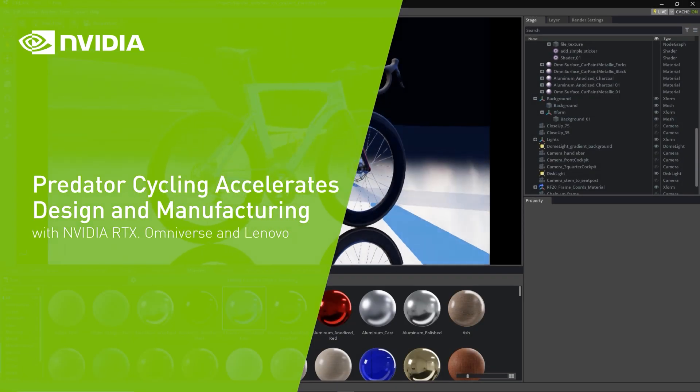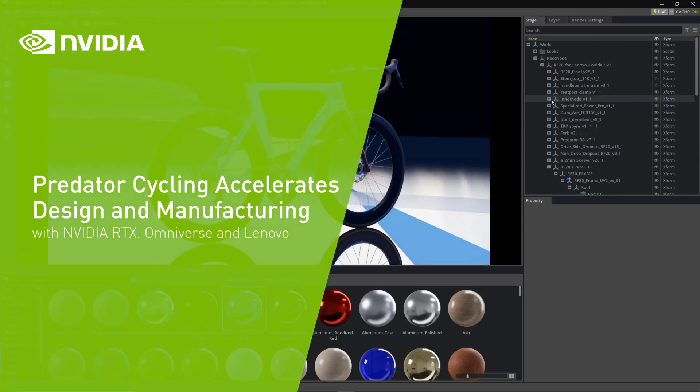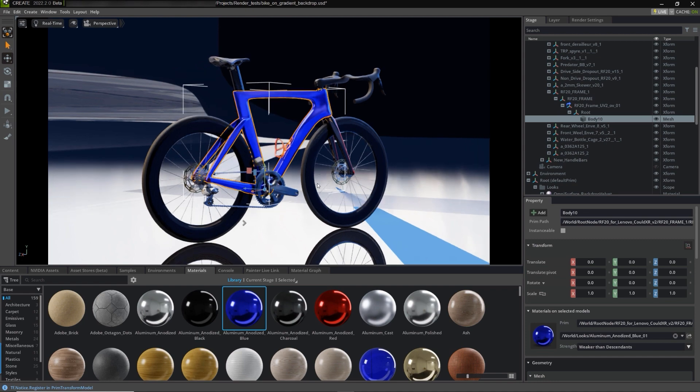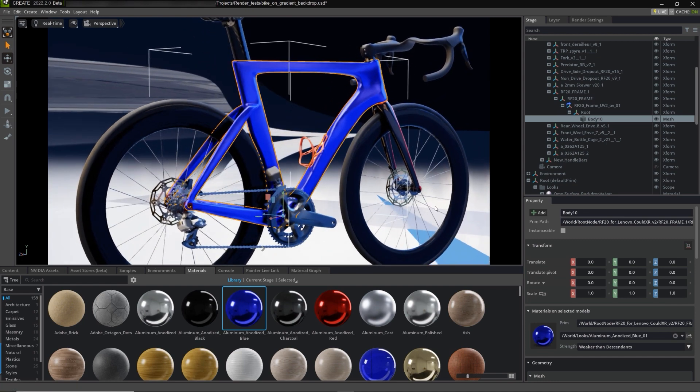Revolutionizing the design and manufacturing process, NVIDIA Omniverse is a virtual platform built for collaboration and real-time, photorealistic simulation.